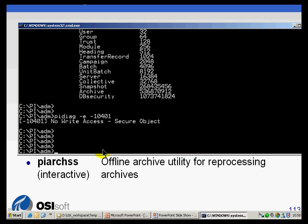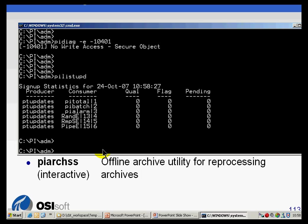PI List Update lists what the Update Manager is currently reporting as things signed up for updates. PI Arc Create can be used to create archives, though it's the old-fashioned way of doing it. PI Arc SS is what you would use if you were reprocessing archives — we don't teach that in this class; it's part of our System Management class.